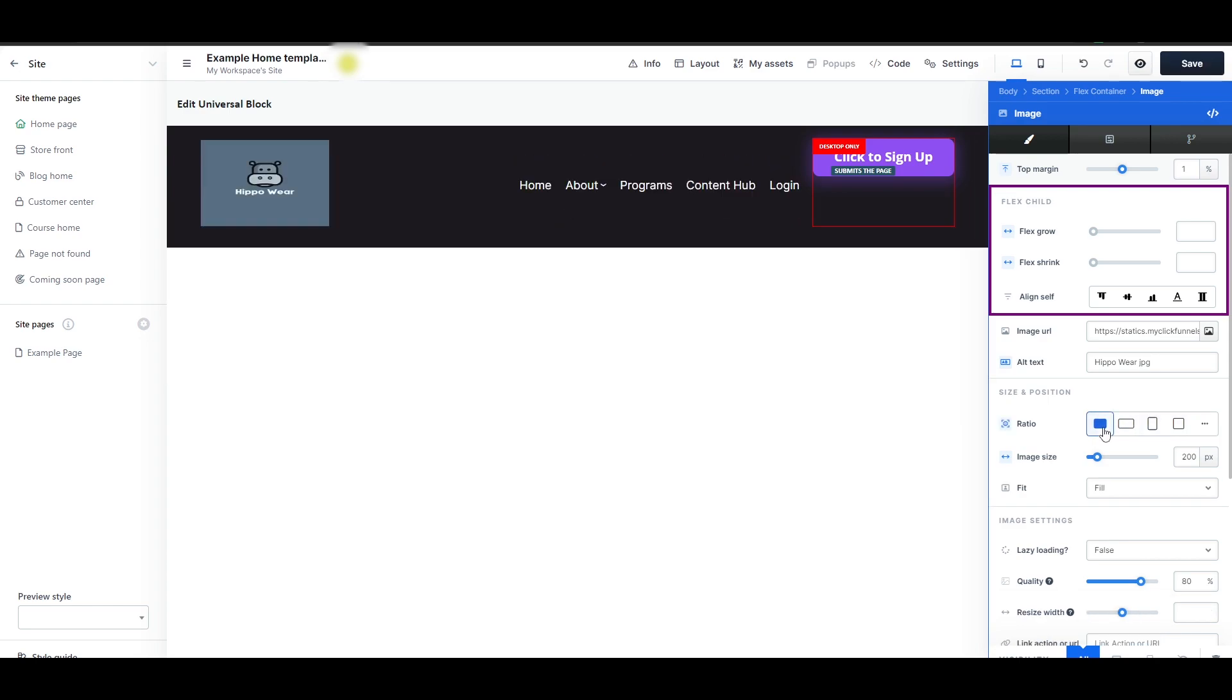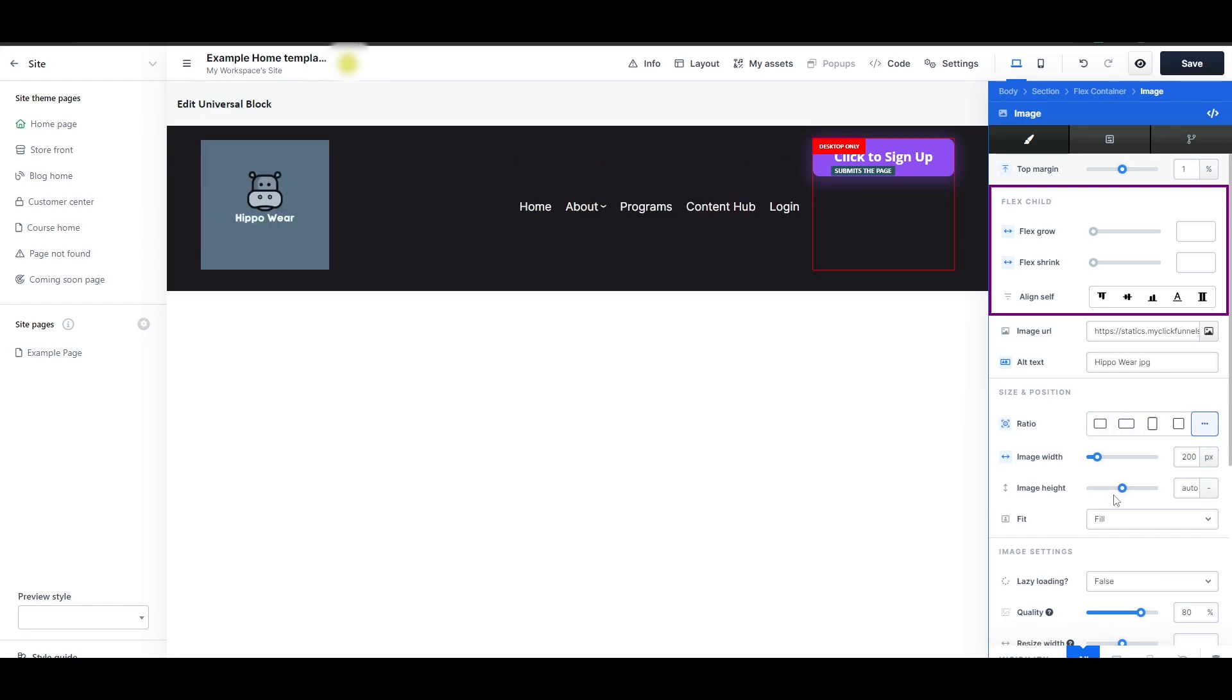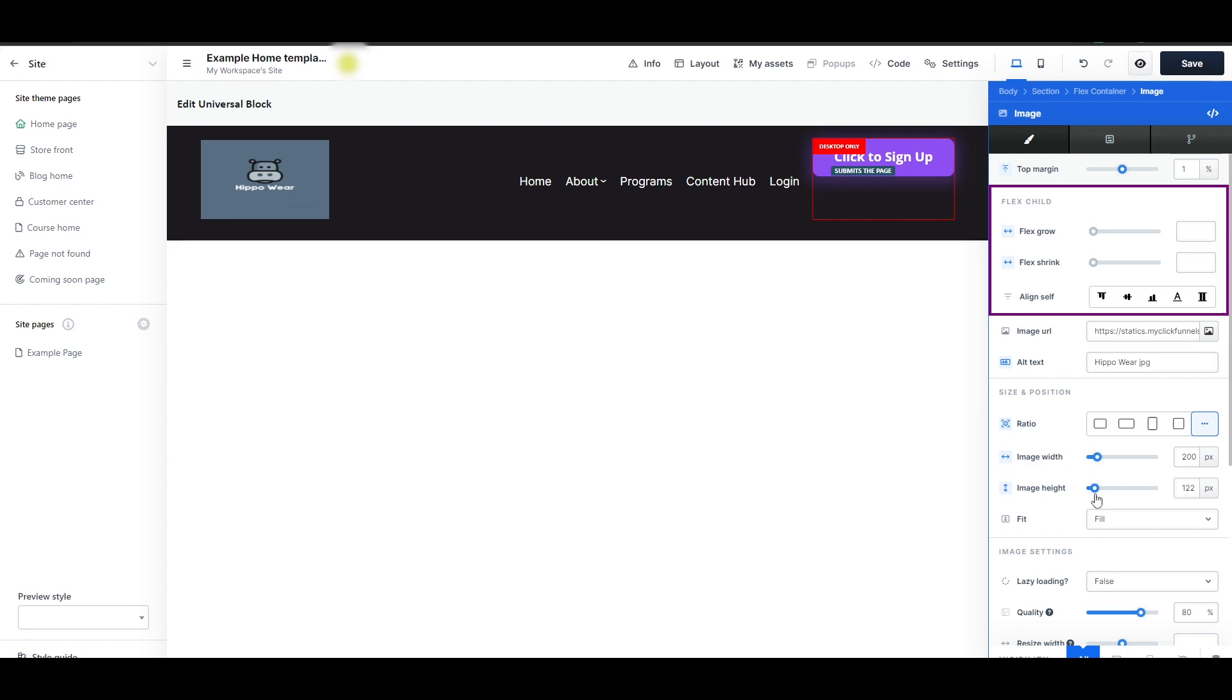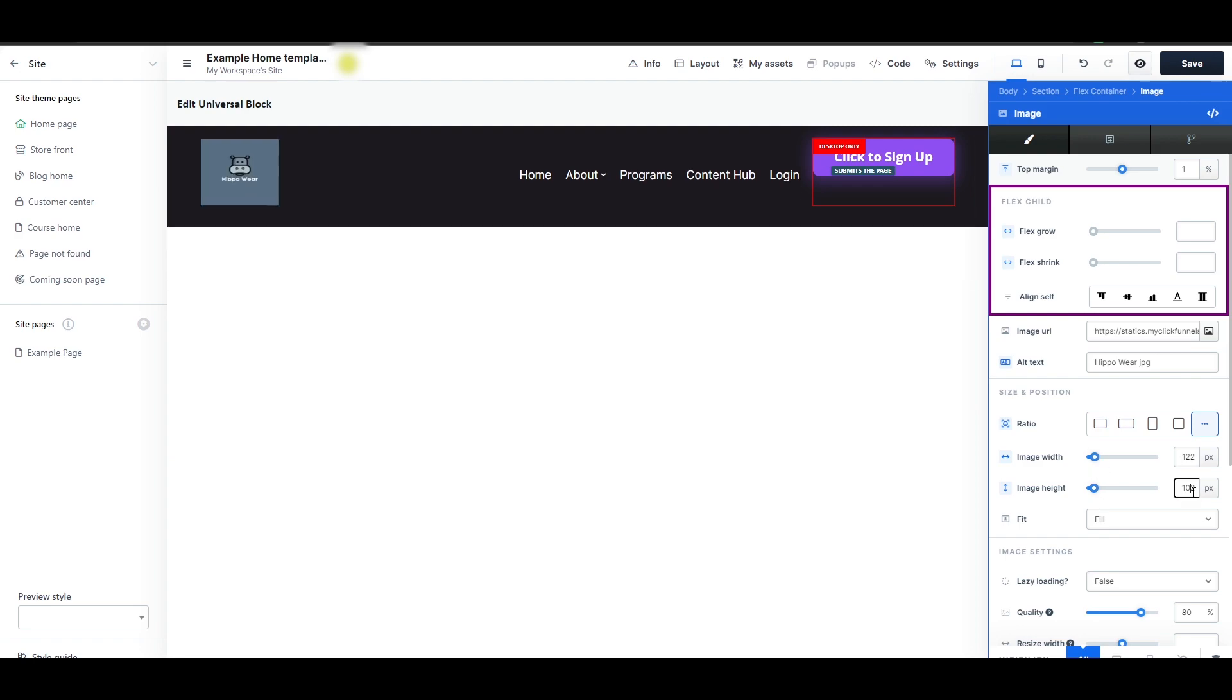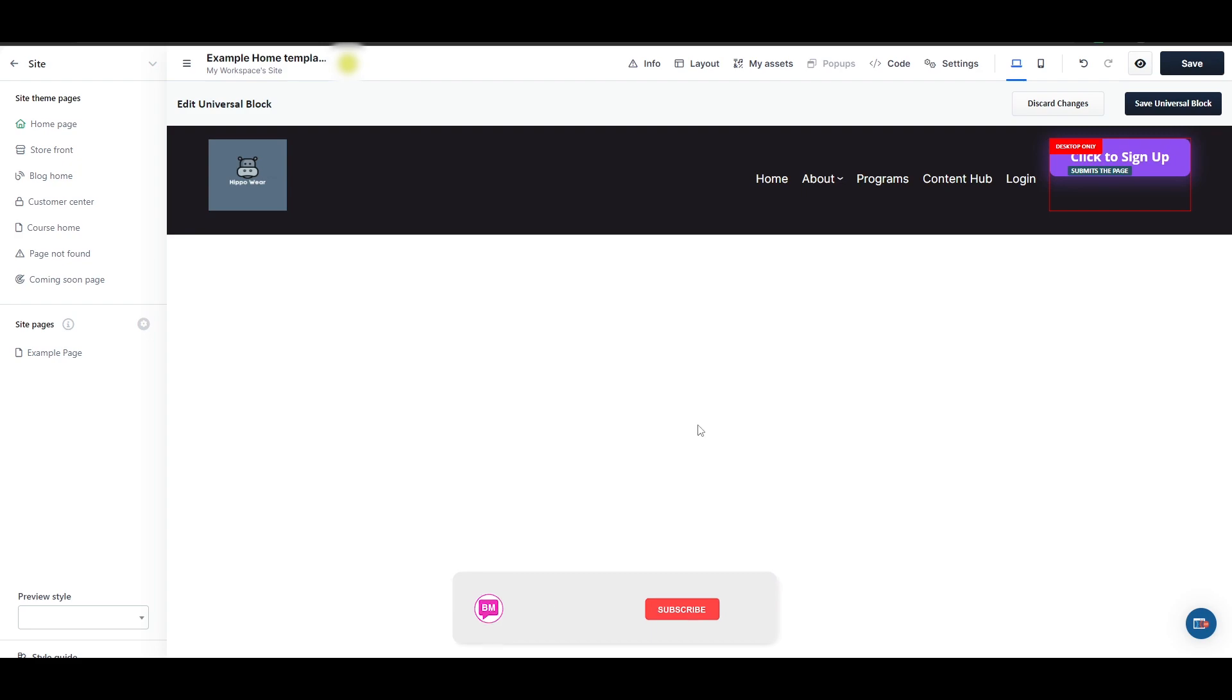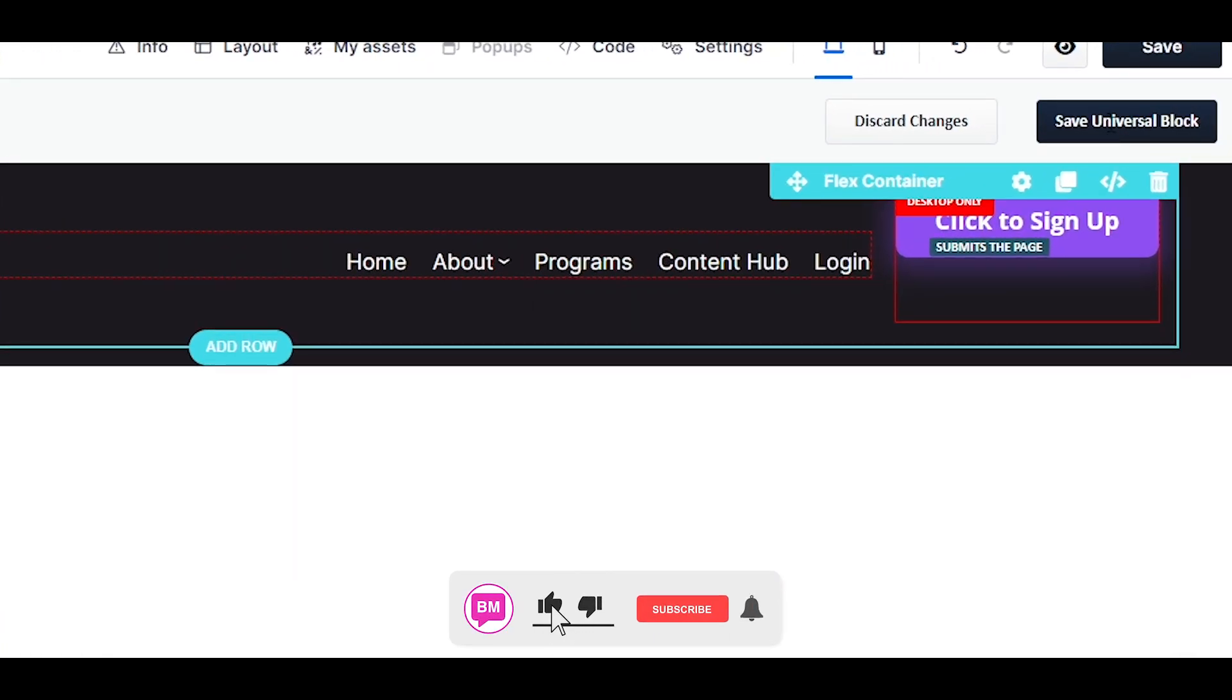Maybe change up the layout of this, go ahead and go with the default one. Change the size of the image, maybe it was 105. Then let's go ahead and select Save the Universal Block.